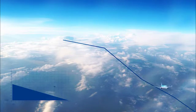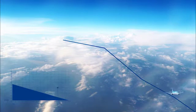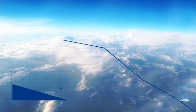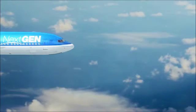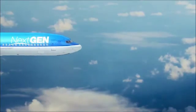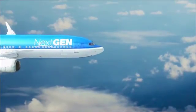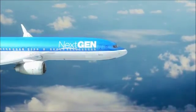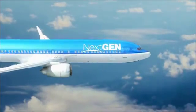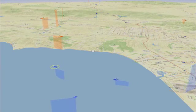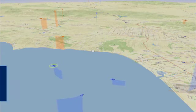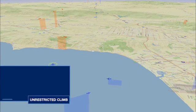OPDs are safer in that there is less pilot-controller interaction. Airplanes flying OPDs versus a traditional descent generate less noise and emit less pollution because their engines are near idle and speed brake use is minimized.